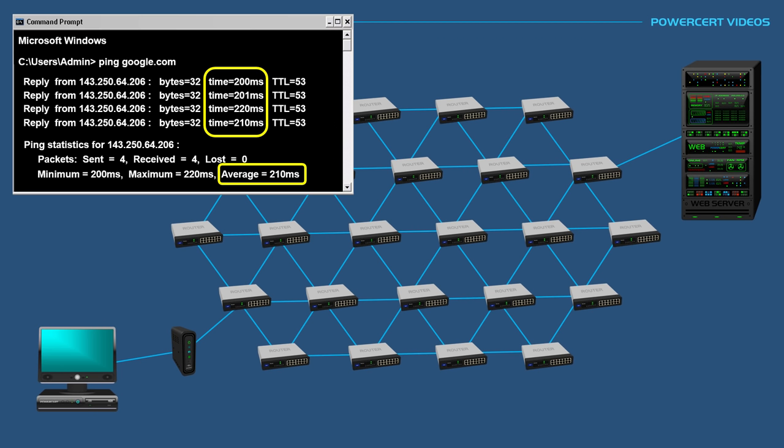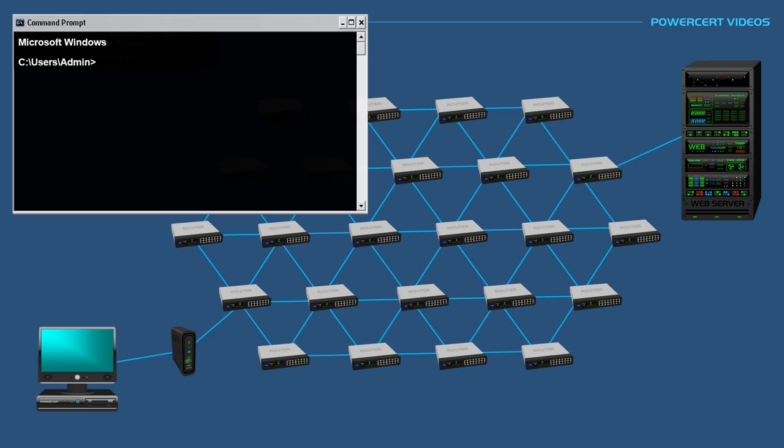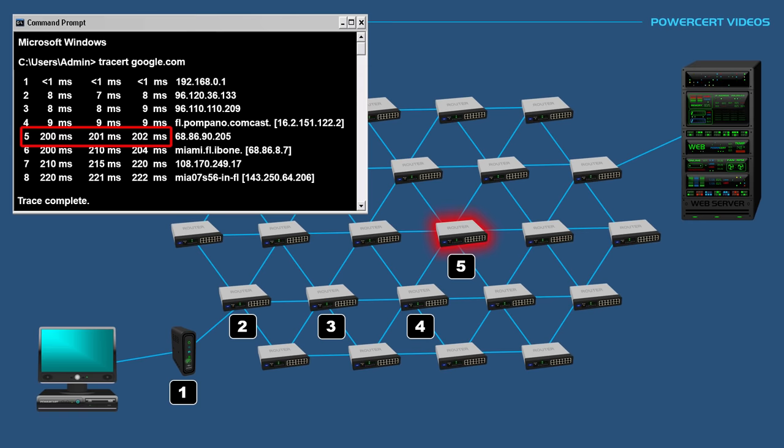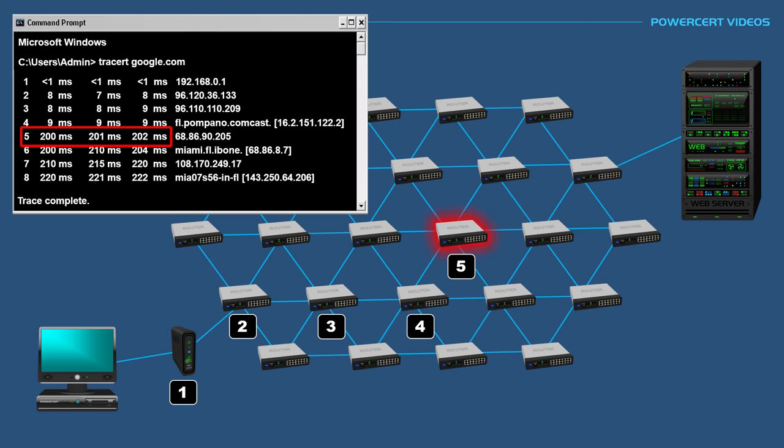This is where a traceroute can help. A traceroute can pinpoint where the problem lies. If we traceroute google.com again, and if we look at the final result, it tells us that the problem is out on the internet on the fifth hop, starting with this router right here, which would also affect the remaining path to the server. So we pinpointed that the slow connection or lag is not within our local area network or with the server. The problem is with a router or routers on the internet. The traceroute utility is a great tool to pinpoint bottlenecks and connection interruptions on a network.